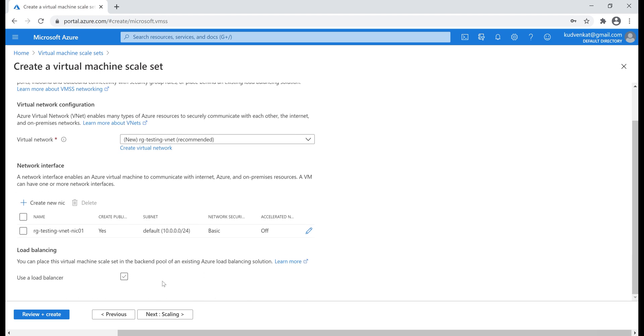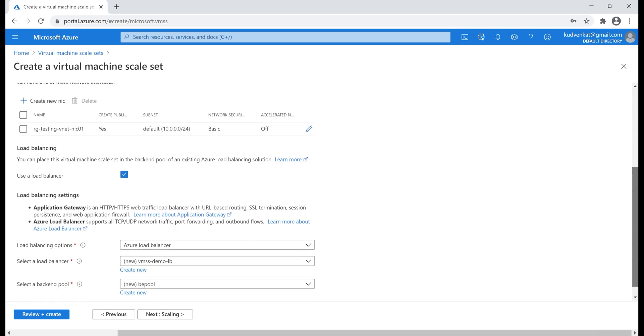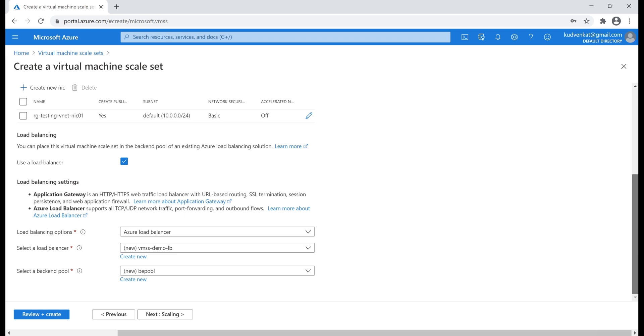Finally, load balancing. If you want a load balancer to be created, check this checkbox, use a load balancer. This is going to automatically create a load balancer and distribute the incoming traffic between all the virtual machines in our scale set. Let's leave all the defaults that we have here and then go to the scaling tab.